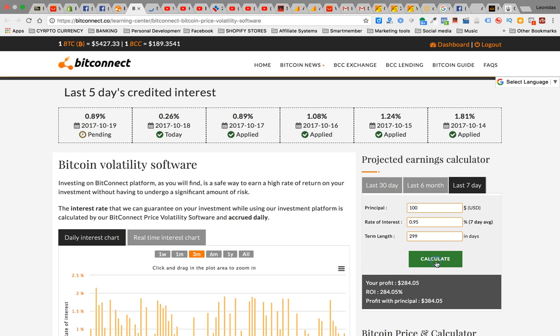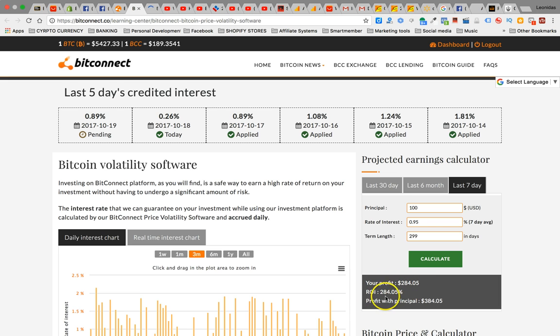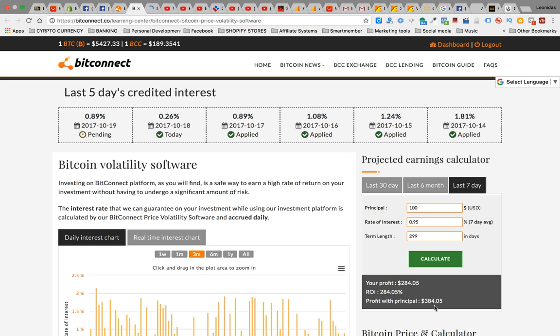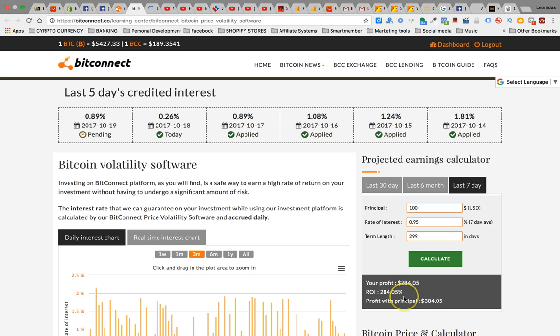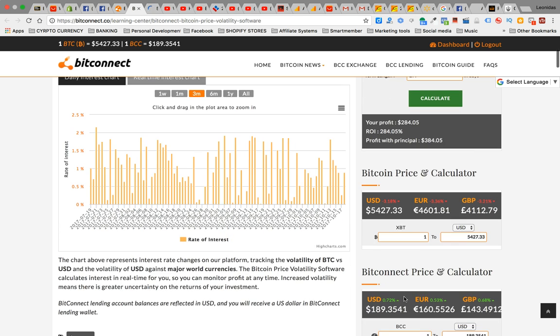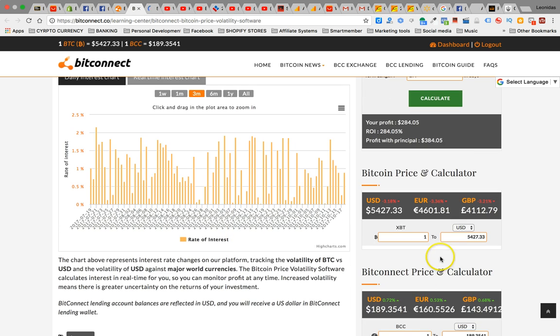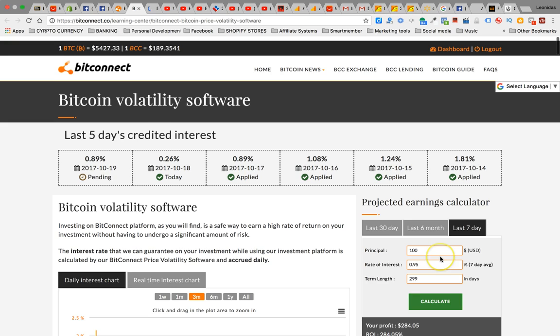You get interest daily, you can reinvest daily. So with that, the profit will be $284, the ROI 284% profit with principal $384, which is really - that's just a hundred bucks sitting there that's gonna grow no matter what I'm doing. That's actually gonna grow with inflation. Now obviously the more money that you put in there the better.